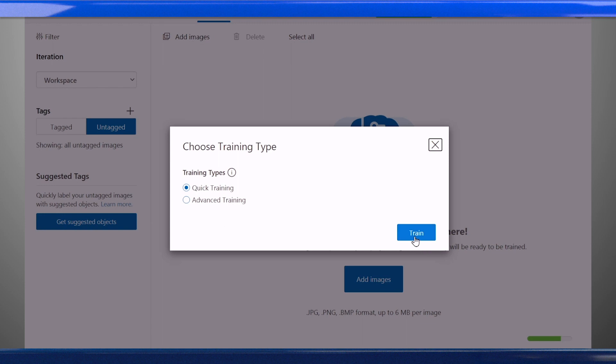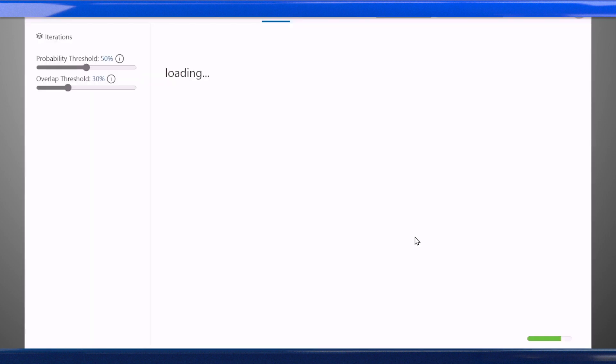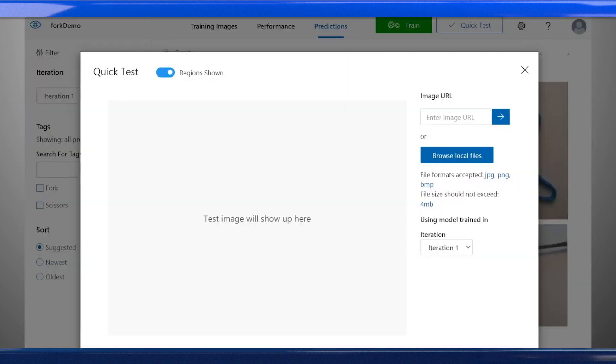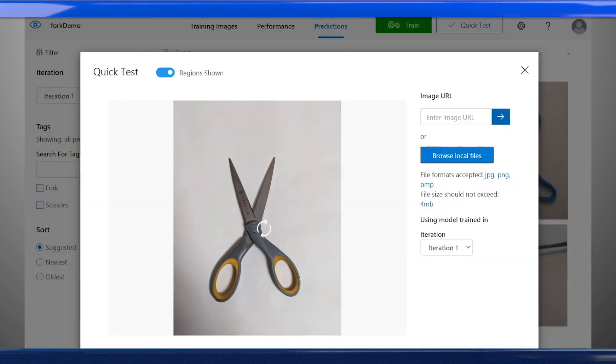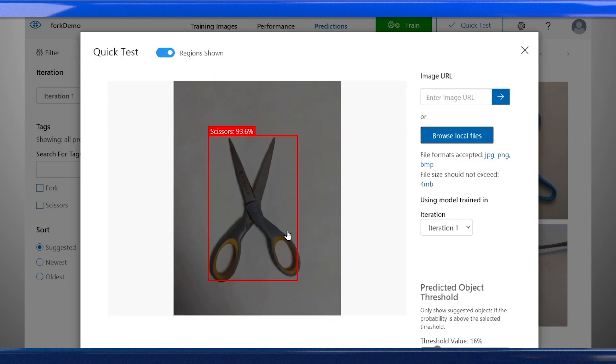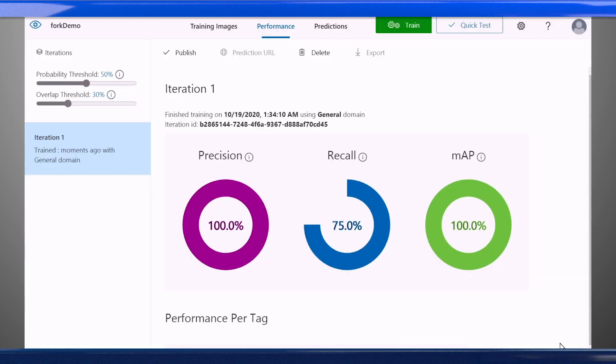Now you're ready to train, test, and publish your model. Creating the optimal model is an iterative process. Once you train your model, you'll get some performance metrics, which you can use to help evaluate your model. Then you can continue to refine by adjusting or adding to the training dataset, and retraining the model.